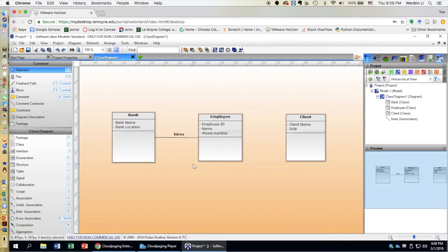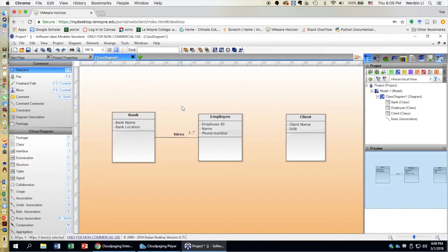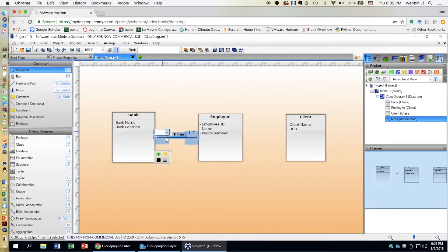Now how do we add multiplicities? A bank can hire multiple employees, so double click on the little square and choose one-to-many. One employee can only work for one bank, so we set the multiplicity on the other end to one.